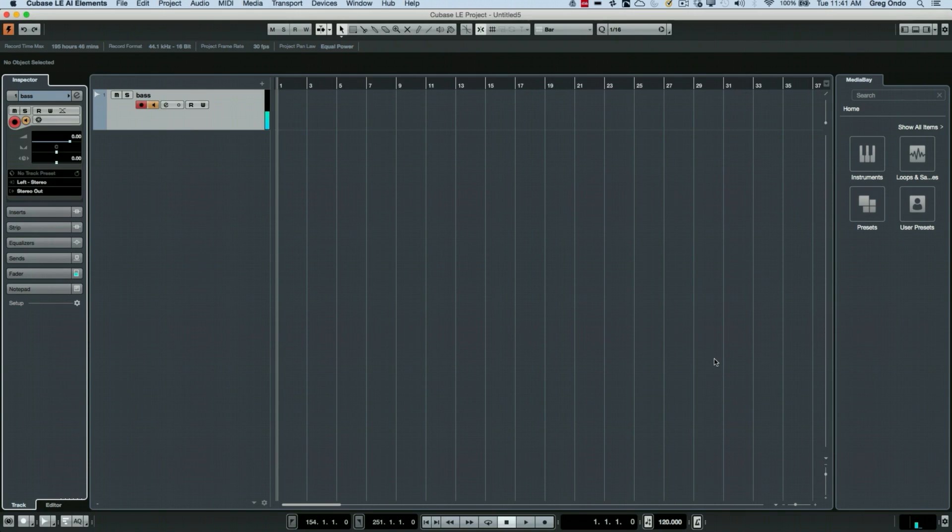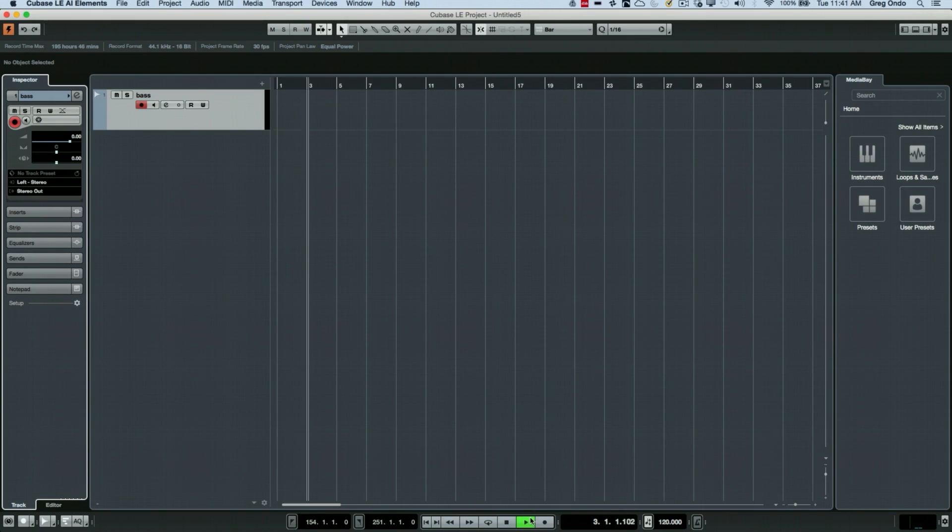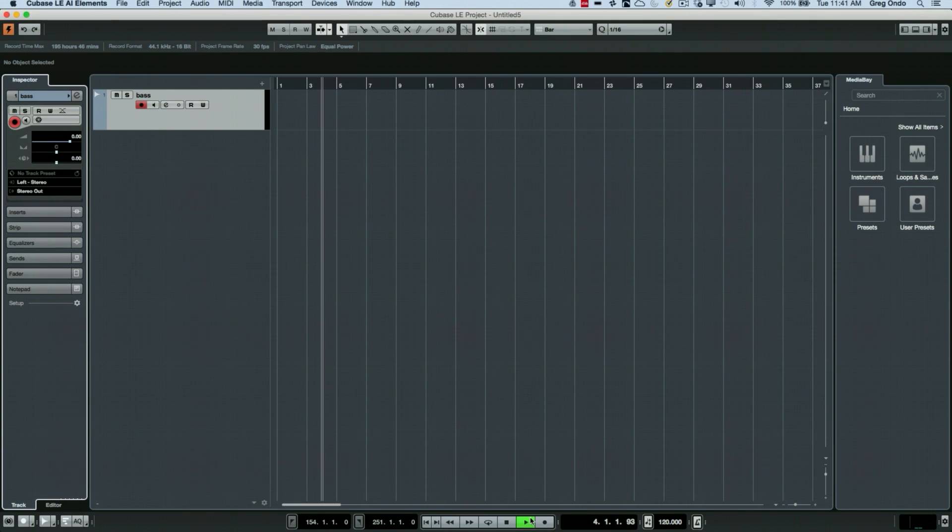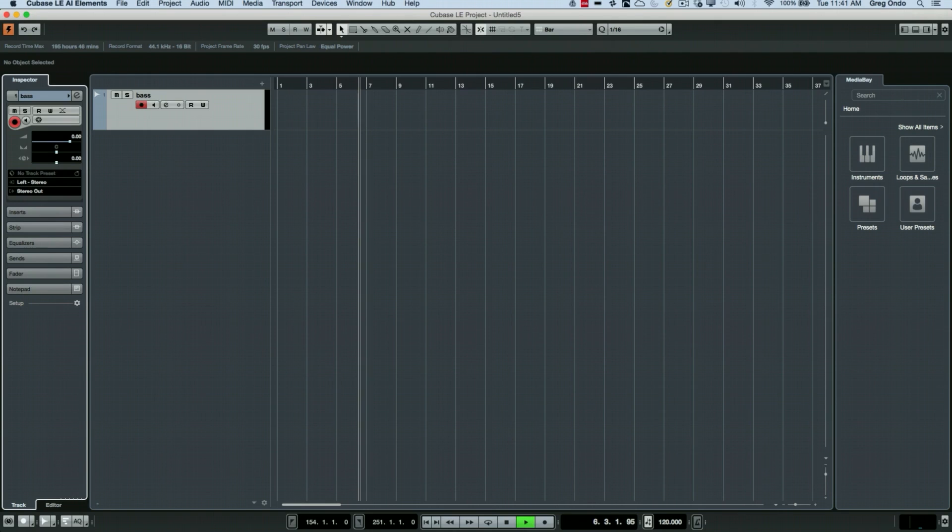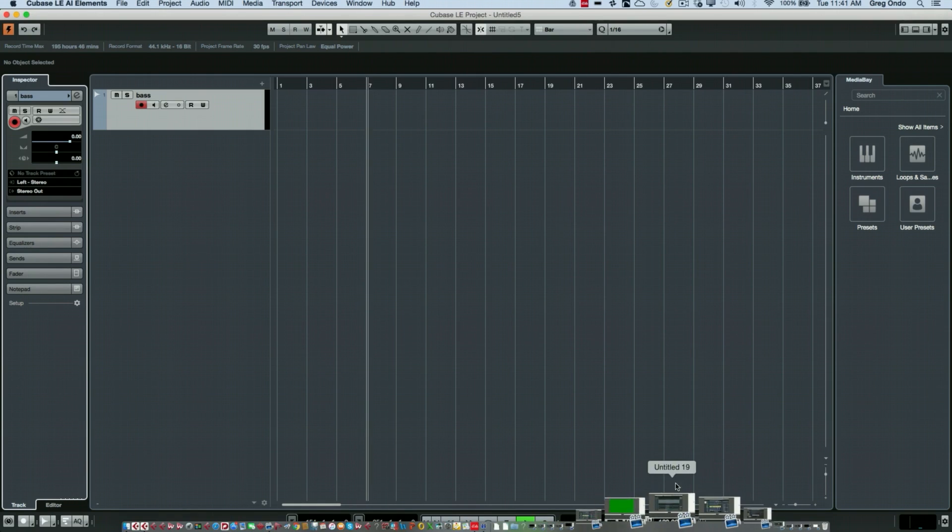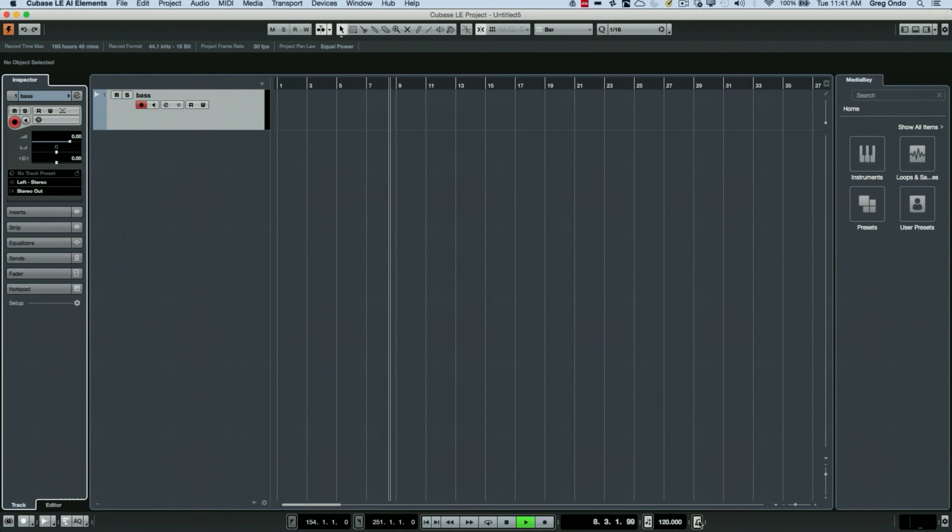Now to actually record a track, we see the transport bar here. So let's say I wanted to start to play. Now, if you wanted to have the metronome or the click on or off, you could hit the letter C on a computer keyboard. Or just turn this icon on directly from the transport.